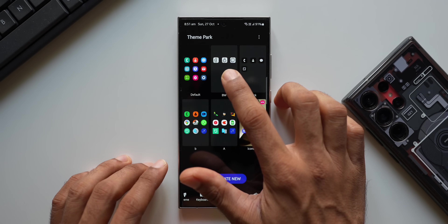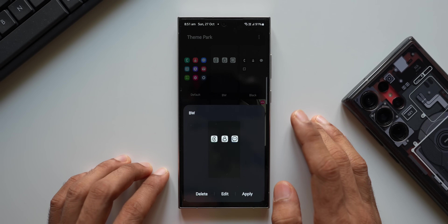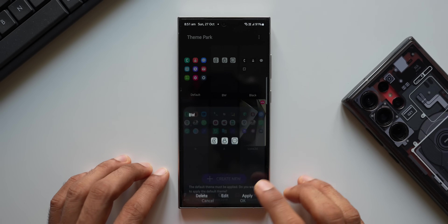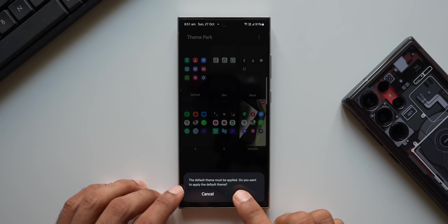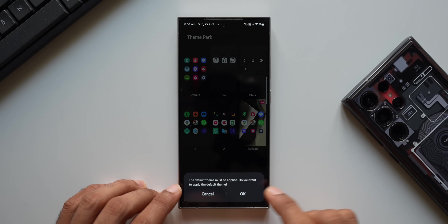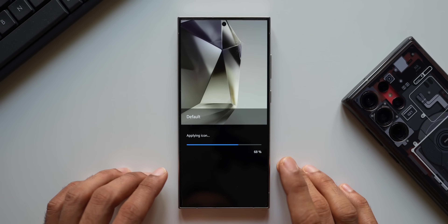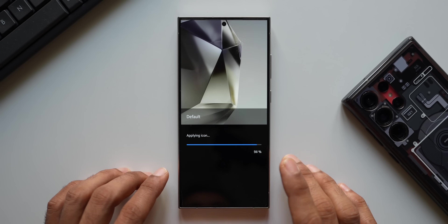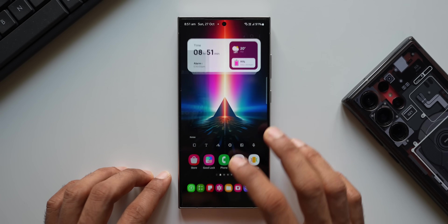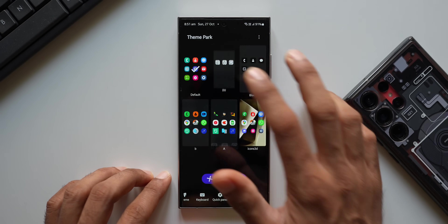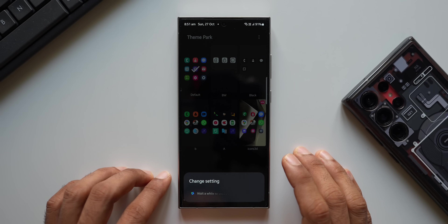We can't further customize the shape here, so we'll leave it as is. I'll tap on Download, enter a name, and tap OK. Here it is — the icon pack we just installed using Theme Park engine. I'll tap on it and tap Apply. It says the default theme must be applied first; I'll tap OK. The One UI default theme is being applied, then we go back and apply this icon.